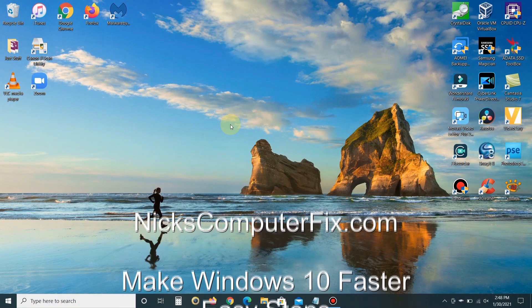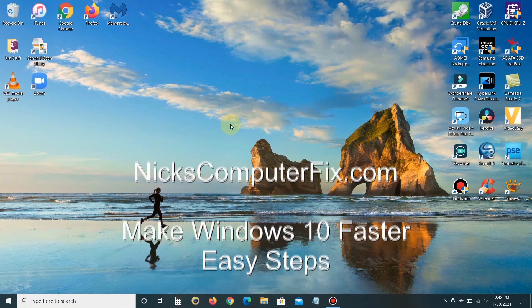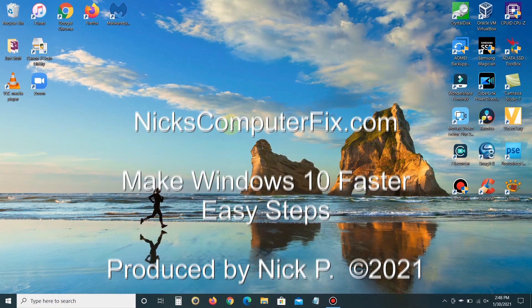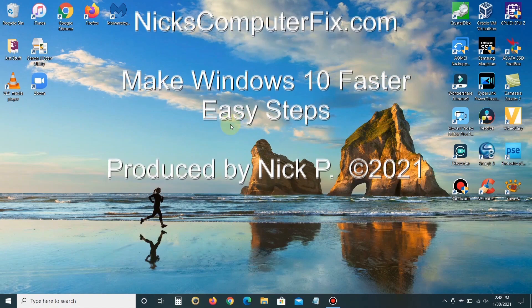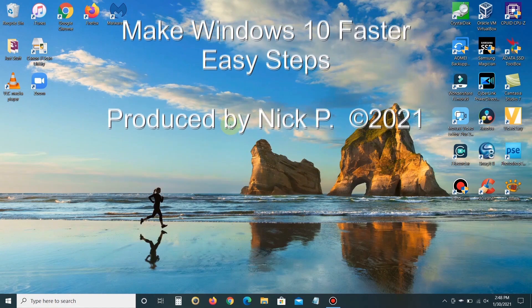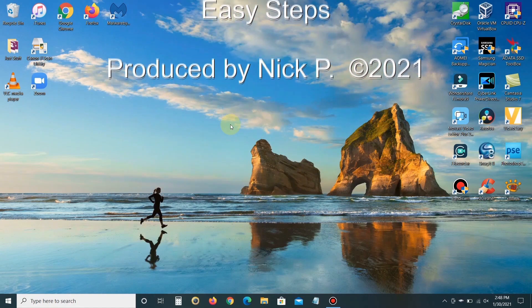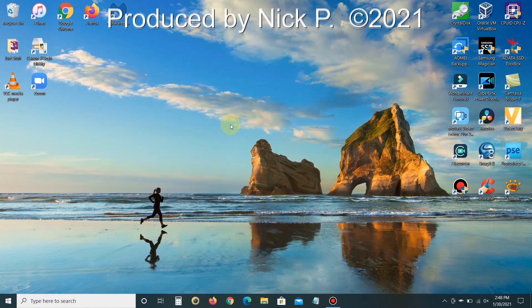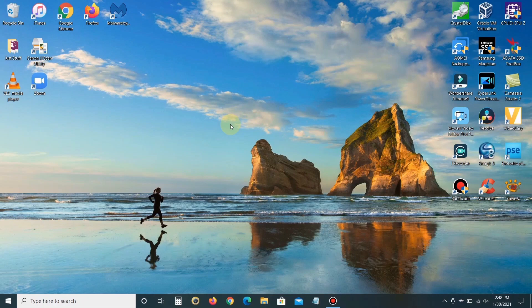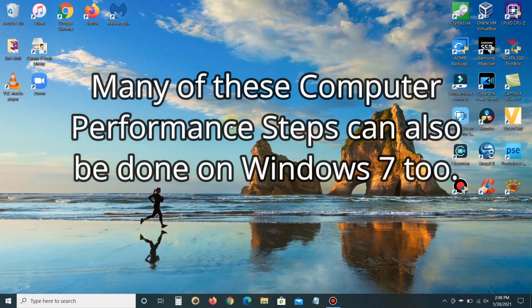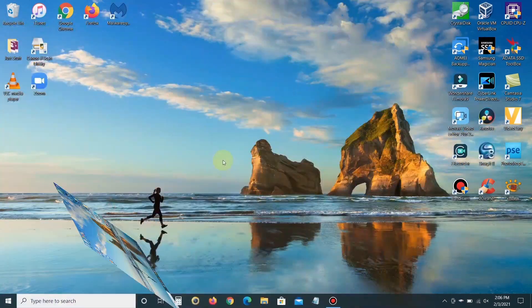Hello, this is Nick with nickscomputerfix.com and here's a quick video on how to make your laptop faster. It's free and easy. These steps are being done in Windows 10, but many of them can be done in Windows 7 as well.